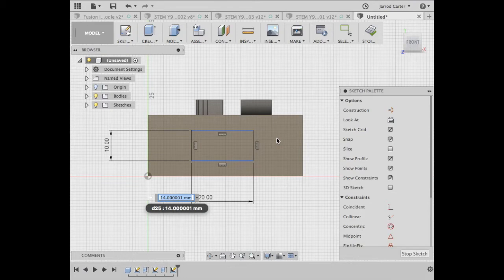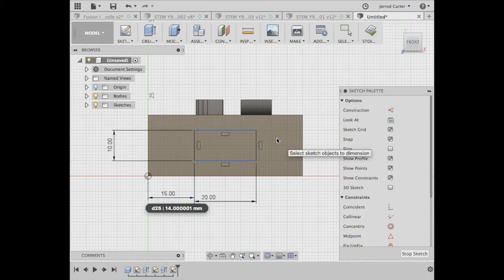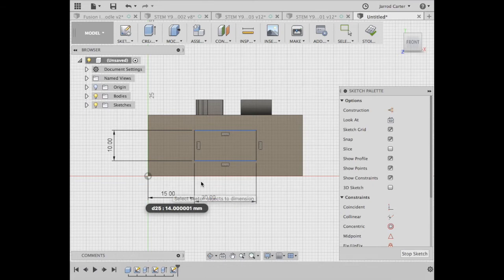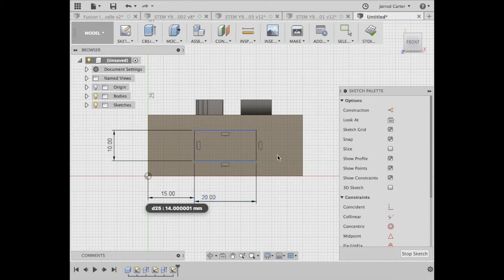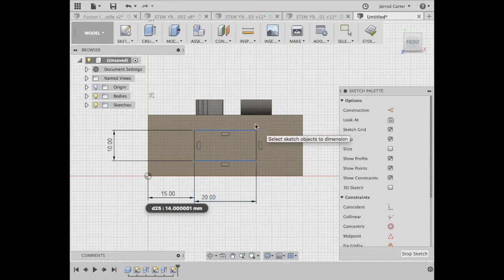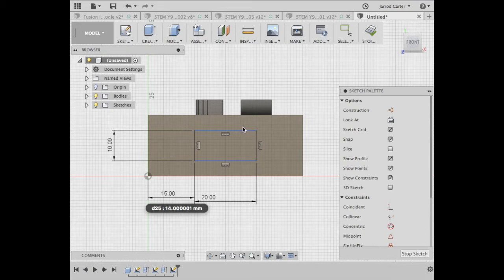So between this gap and this gap there's 30 millimeters. So 30 millimeters divided by two, this dimension must be 15, and I'm going to put that in. There's no need to put the other 15 in here because it knows if that's 15 and that's 20, that gap remaining - and you can tell the lines have gone black so it's happy.